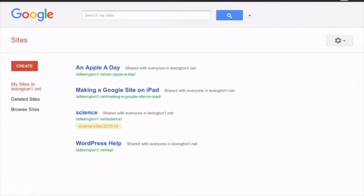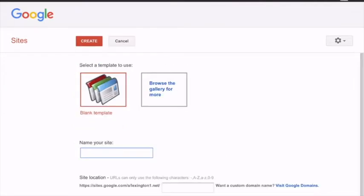Once you're in, you're taken to the main screen here. Your screen may look a little different than mine as I have some websites already going. What you will do is click the red create button to create your website.